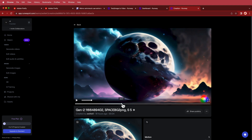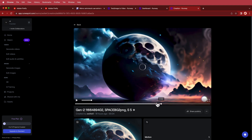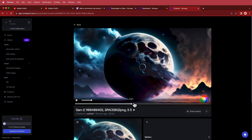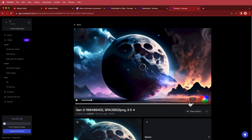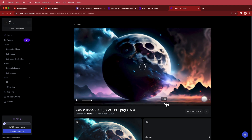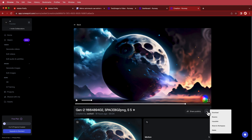Here we have our clip of the Death Star planet from Adobe Firefly, being used here in Runway. Once you've got that, all you have to do is download it and save it to your computer.